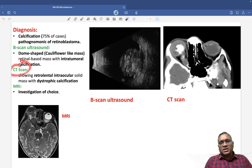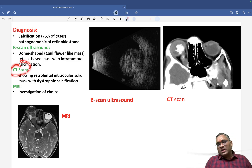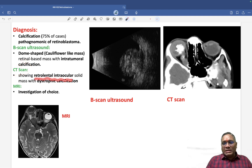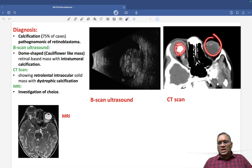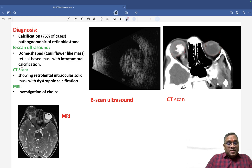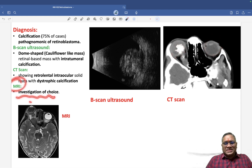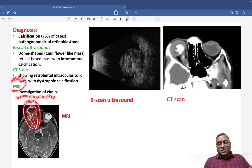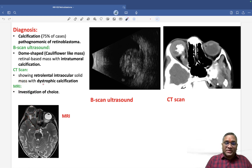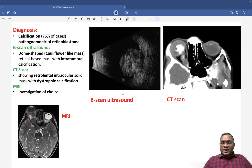CT scan is generally avoided in children, but through a window CT scan we can identify retrolenticular intraocular dystrophic calcification. As seen here, the right eye shows areas of calcification while the left eye is normal. MRI is the investigation of choice as it shows the tumor mass and its extension into the optic nerve, helping determine the extent of spread.